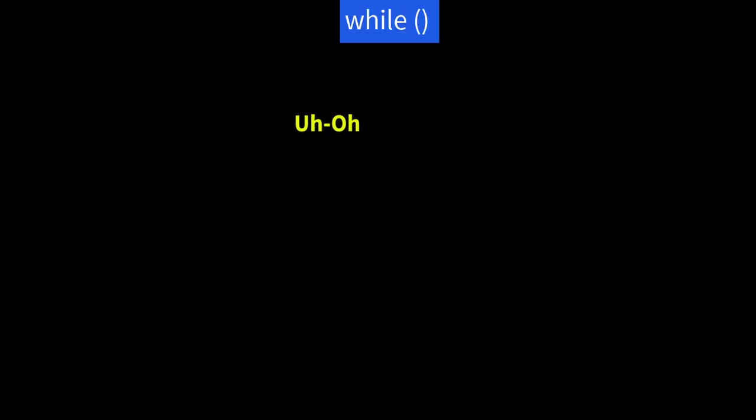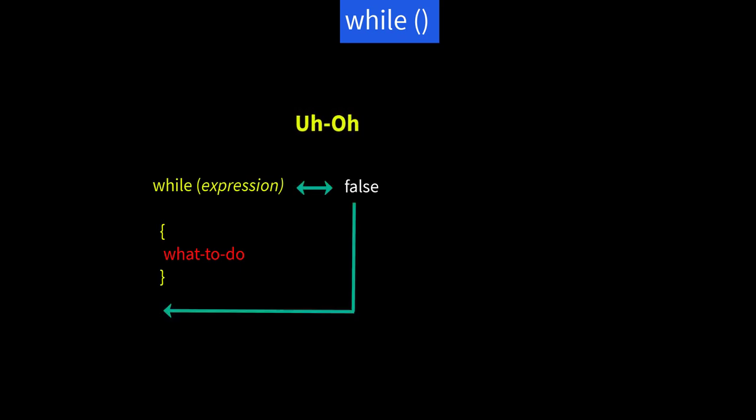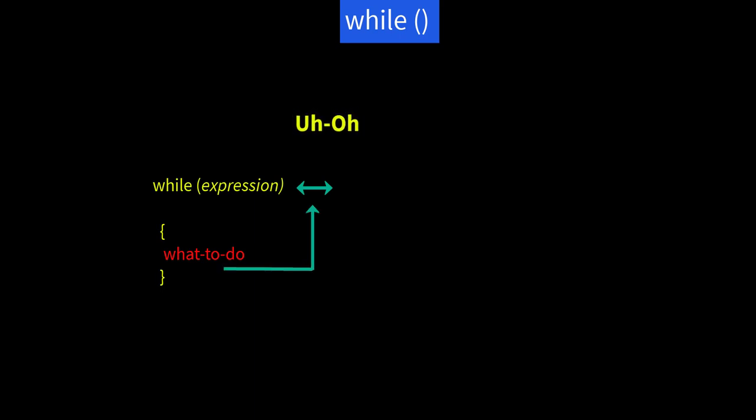Uh-oh. I see we've not discussed the while construct yet. Sigh. Well, it's simple. Syntax is while parenthesis expression and what to do. On encountering the while statement, expression is evaluated. If it is false, control jumps to after the closing brace. If it is true, the code shown here as what to do is executed, and control jumps back to the while statement to evaluate expression again.